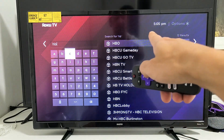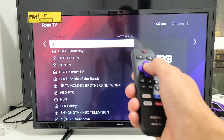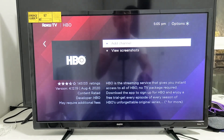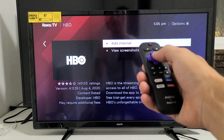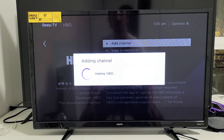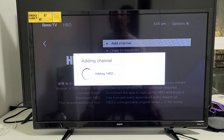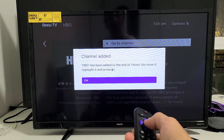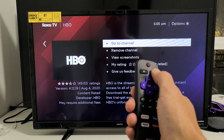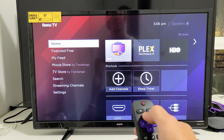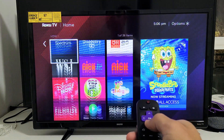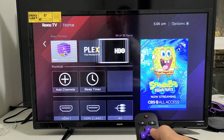Type in HB and HBO is right there. Move over and click on OK. Now it says add channel — basically add app. Let's highlight it and click on OK. Give this one second and it's going to go ahead and install this app. It's done. Press OK, then press the home button and we should see HBO back up here.